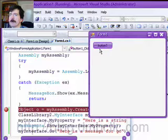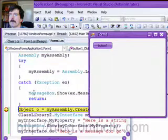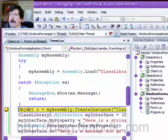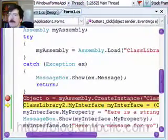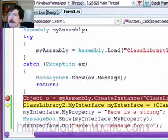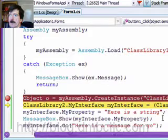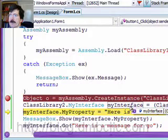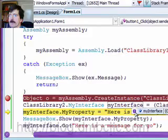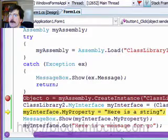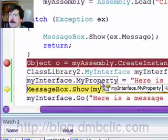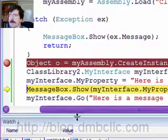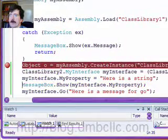Click the button. So we'll create our object, cast to the interface, set the property, show the property.